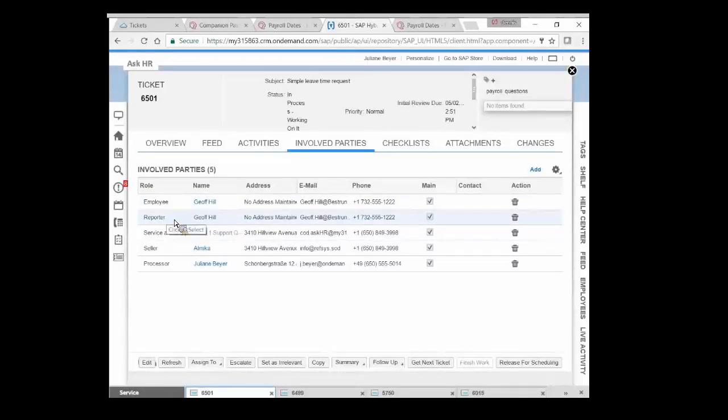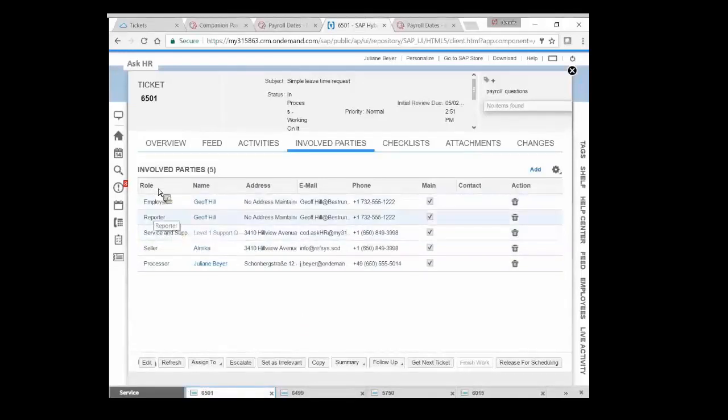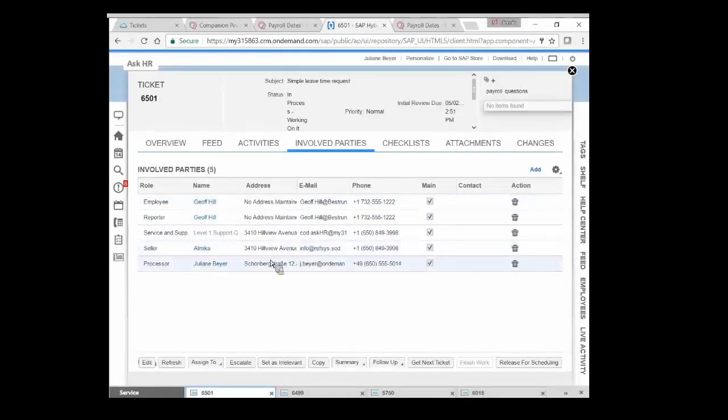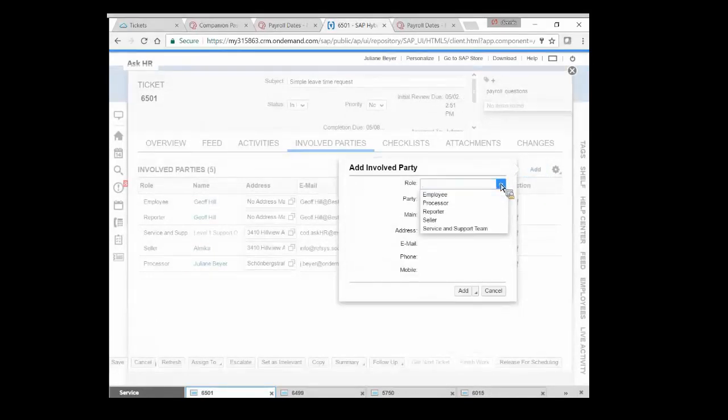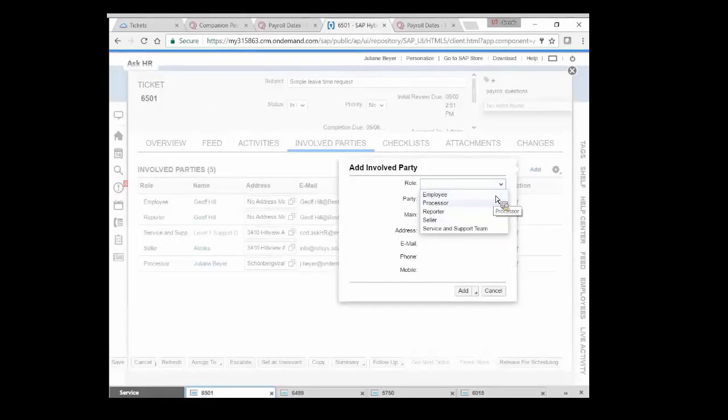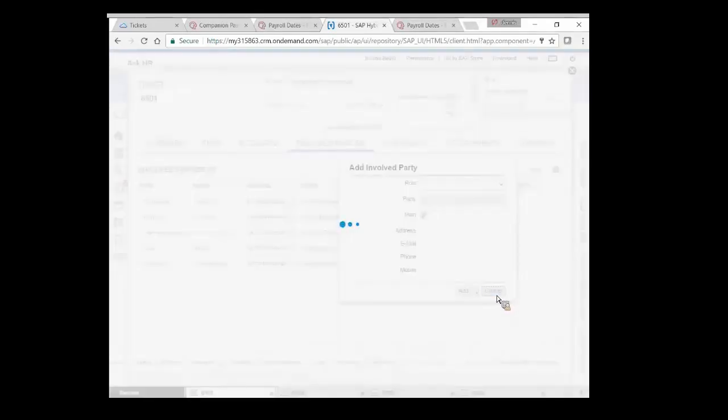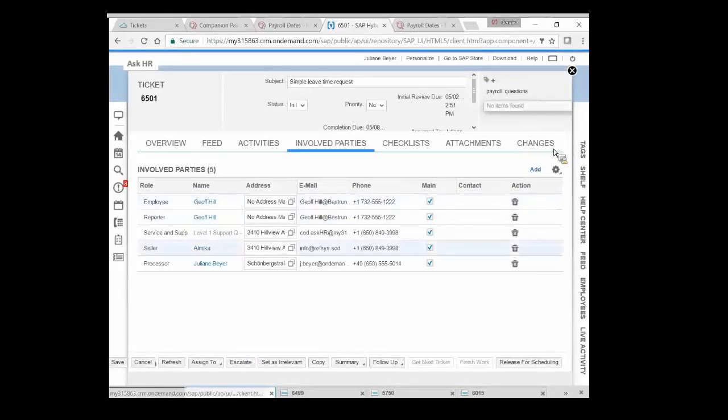I click on a tab called Involved Parties. And so by all the business rules in the web, I've configured this demonstration system. This is the employee we're dealing with. This is who reported it. It was Jeff Hill, not his spouse. She could have called in, said Jeff's going to be sick today. It's being handled by the service and support team. So what you're seeing here is different business roles and who's responsible. I have the processor. That's Julianne Beyer.